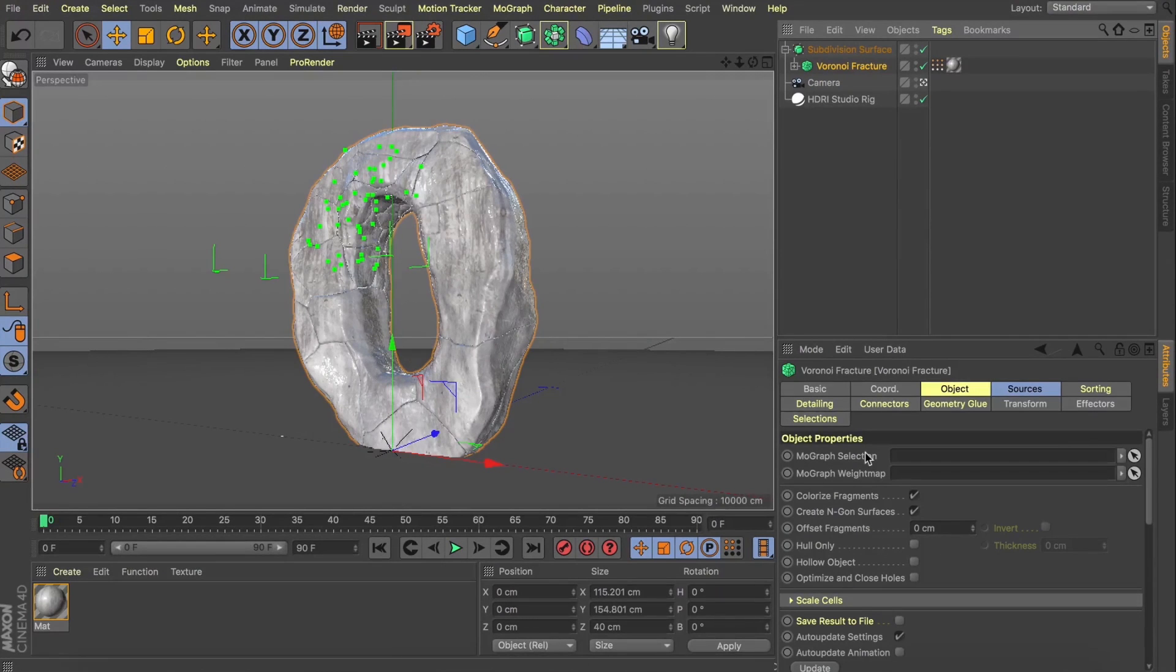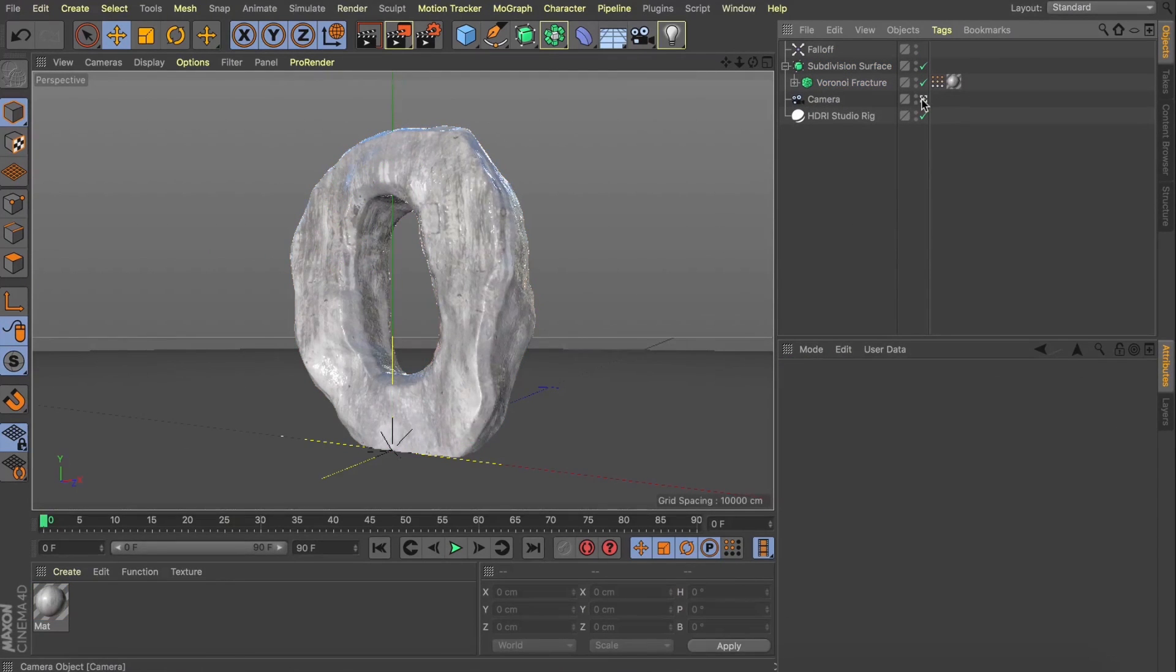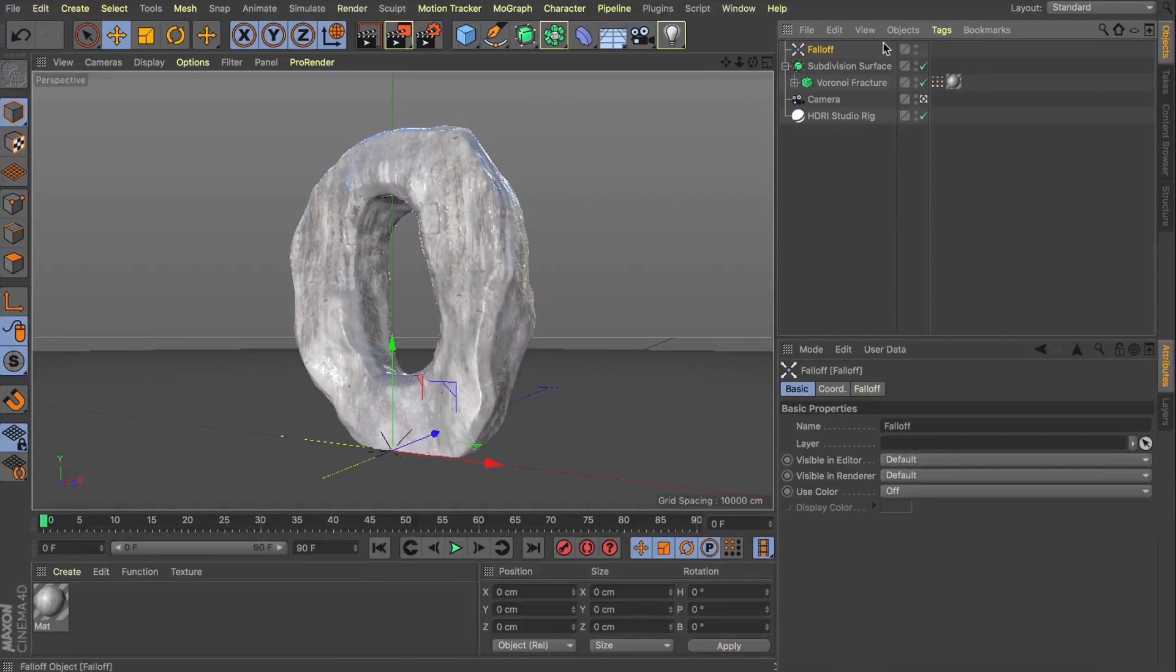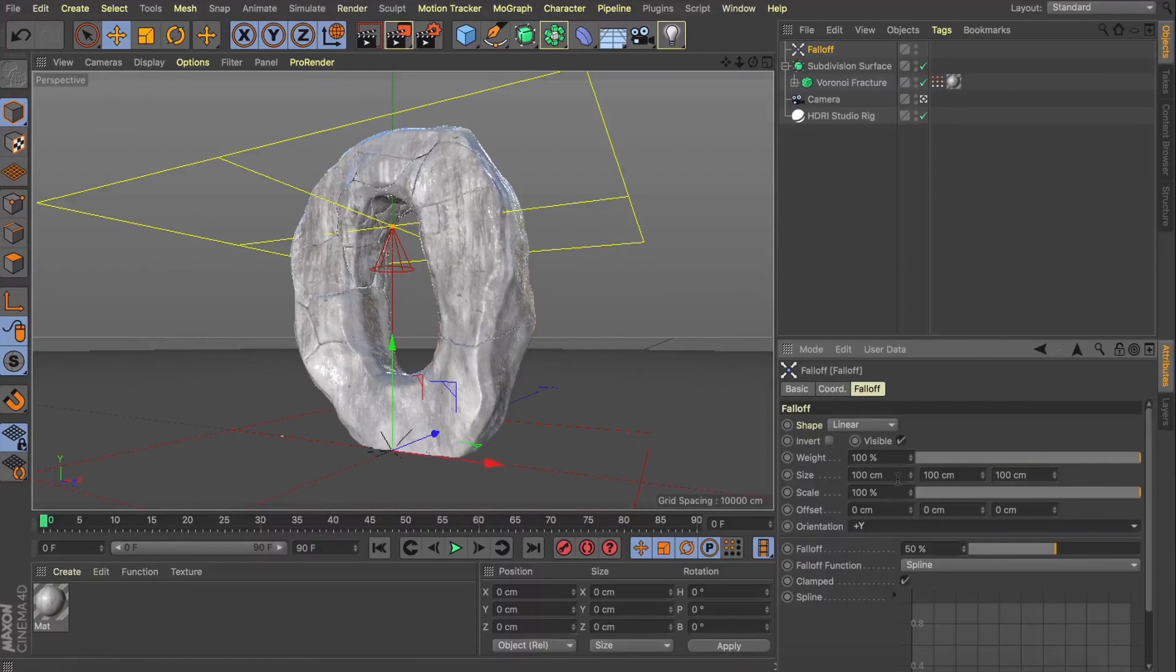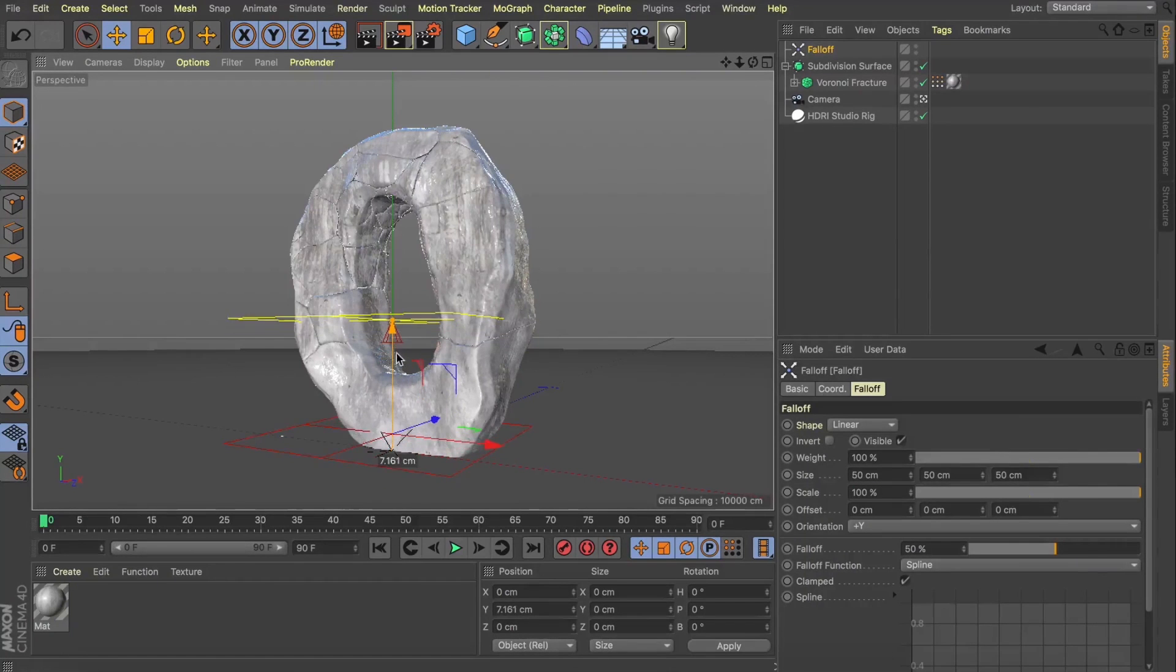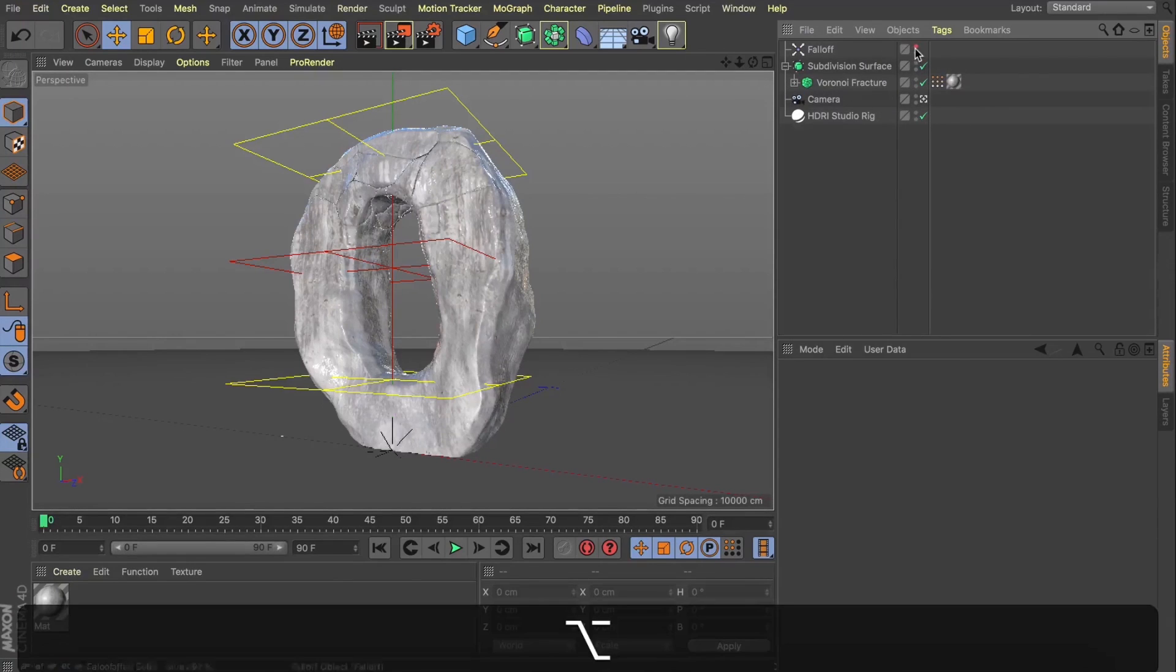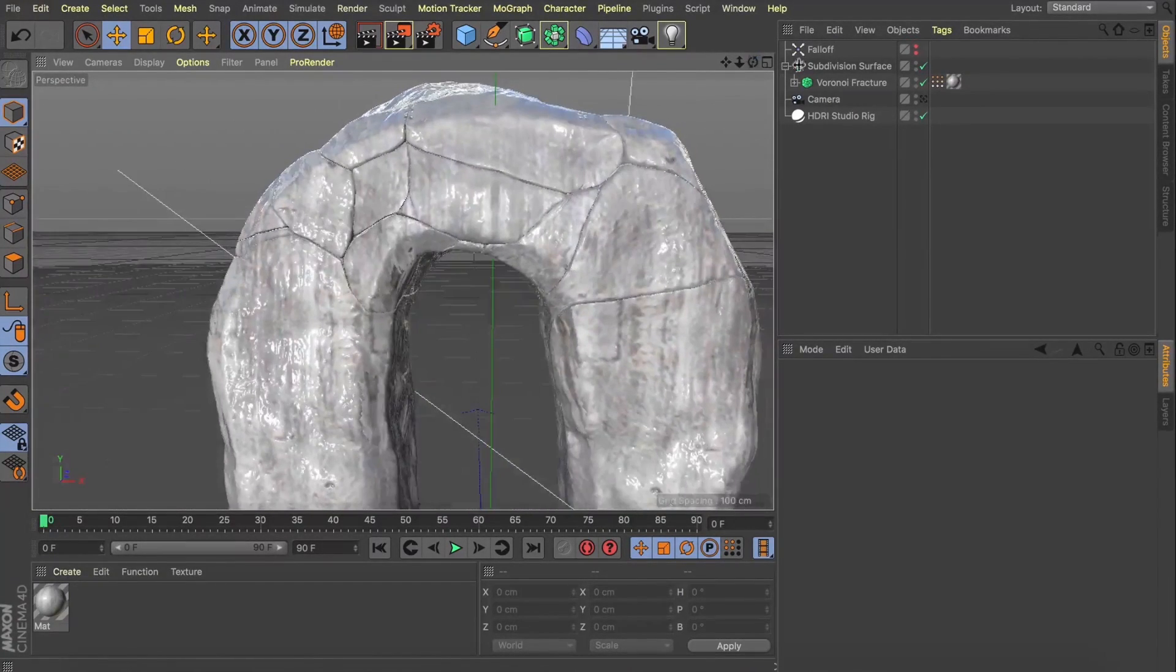Now like I mentioned in the intro, the Voronoi fracture has updated with this geometry glue and this is great. So let's enable geometry glue and add a glue falloff. You can see what that's done is added a falloff object into our scene and instantly all our cracks have disappeared and we've just got this one great big rock and this is pretty cool. Now this fracture works like any other, we can give it a falloff. So let's change it to linear, we'll change our orientation to plus Y and I'm just going to decrease our scale a bit.